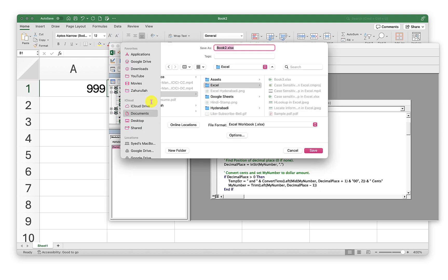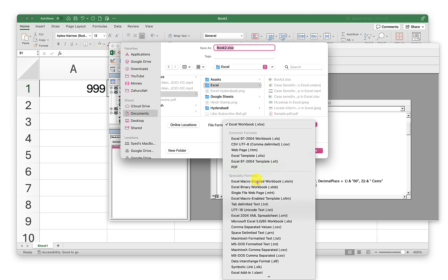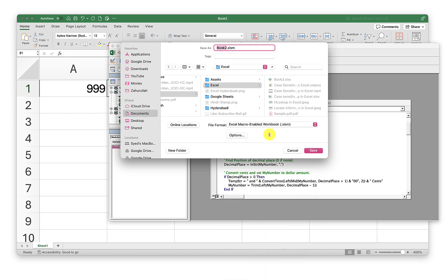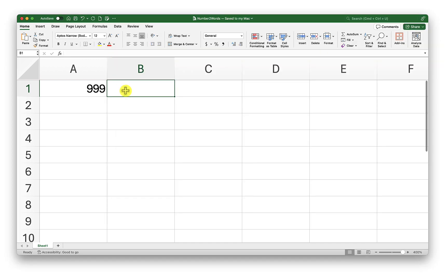To save this file, I have to save it as a macro-enabled workbook. The format is xlsm. I'll save this as number to words and save. Now I will click save in the VBA editor and close it.